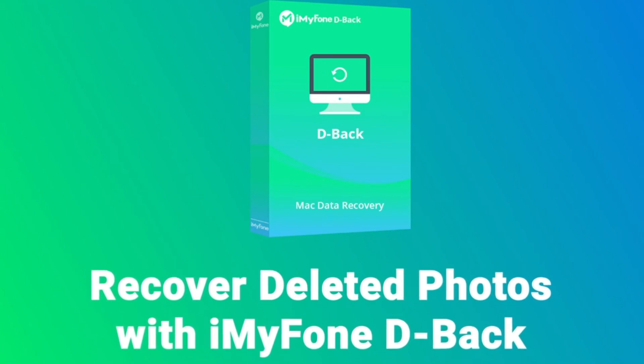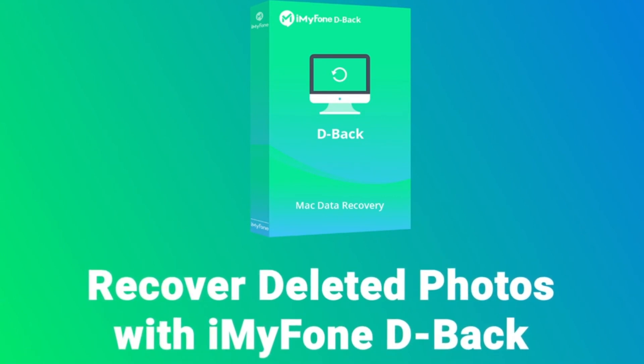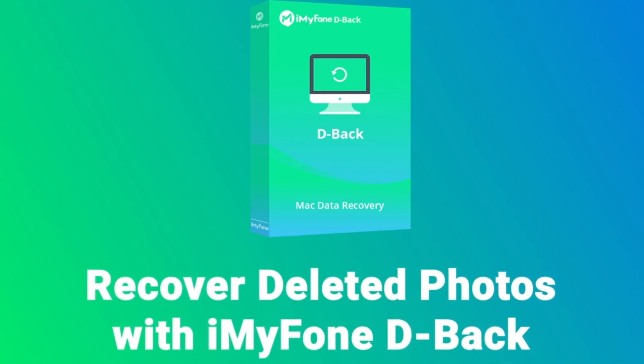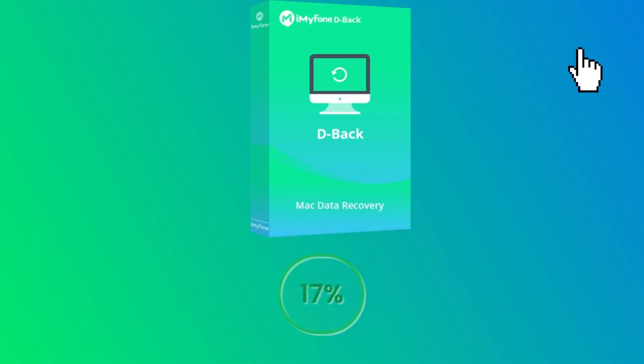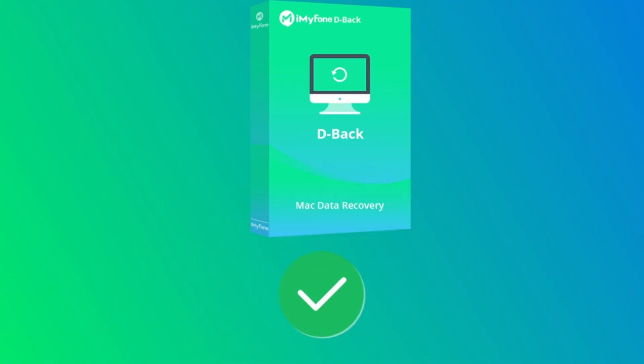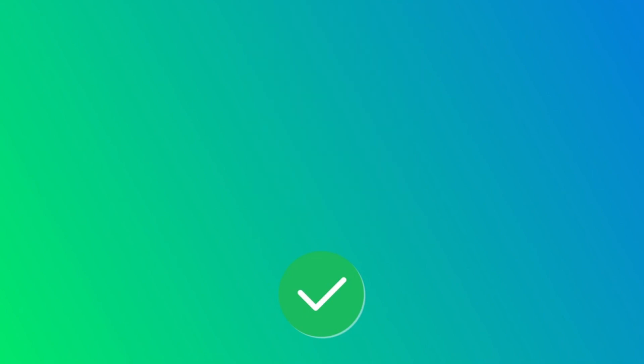With iMyFone D-Back for Mac, you will follow only four steps to get your photos back without backup. Step one: Download the software from the download link below. Step two: Try to locate where the files were before getting deleted from the interface, then start the scanning process.